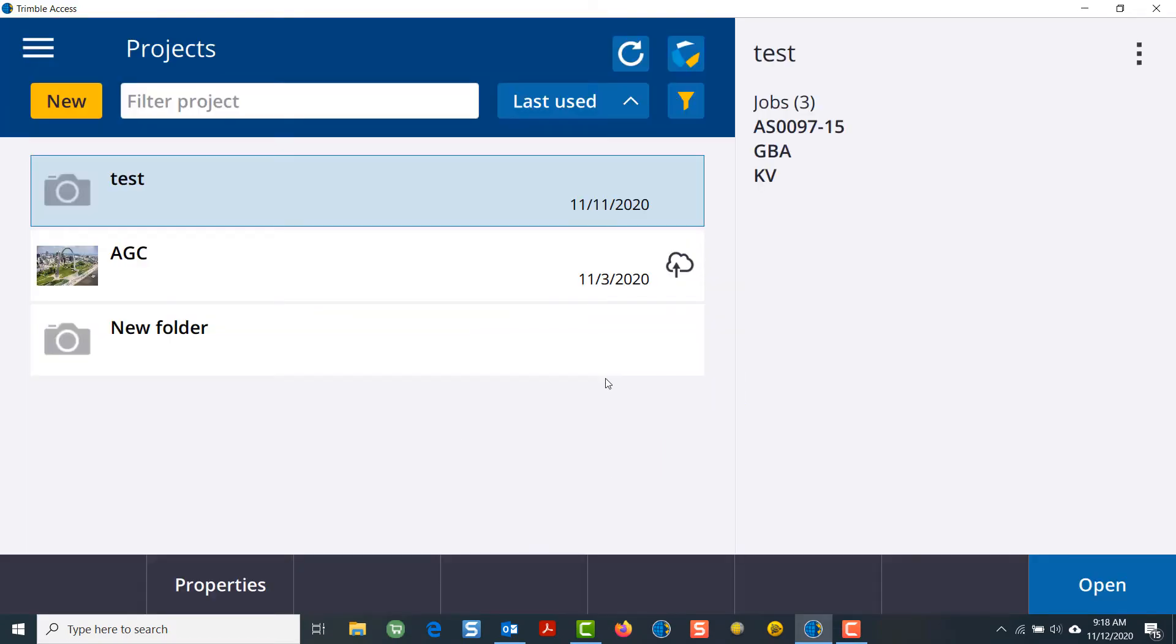Once you've successfully signed in, you'll see that this icon turns to a colorized button. The only thing you need to make sure is that you have a good internet connection prior to trying to log in.